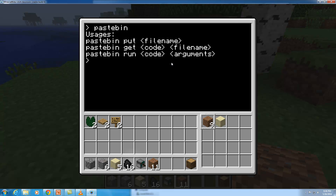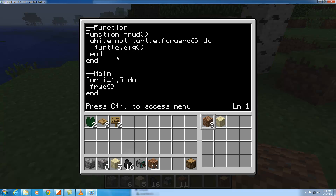I'm going to check if my program is still here — 'edit forward'. This is the demo program I wrote. The function is called FRWD with open and close parentheses. While not turtle.forward, it will do turtle.dig. So if the turtle is moving forward and runs into a block or impediment, since it's 'while not turtle.forward do', it'll jump to turtle.dig. Once it finishes digging, it ends that while loop and then ends the function. The main program uses a for statement — i equals 1 through 5 — so it calls the FRWD function five times.